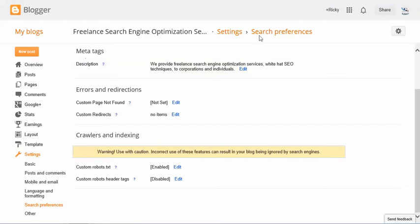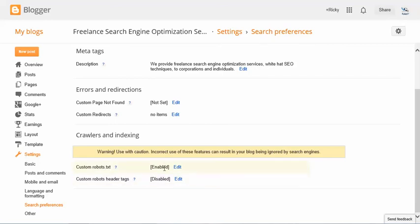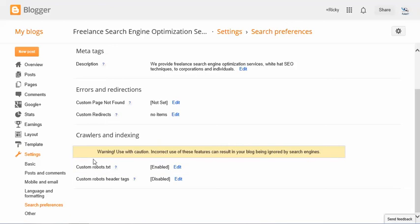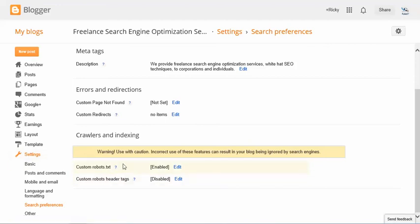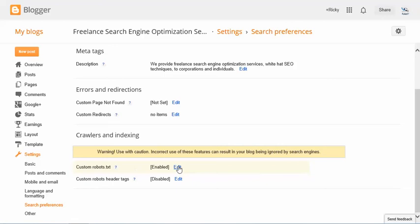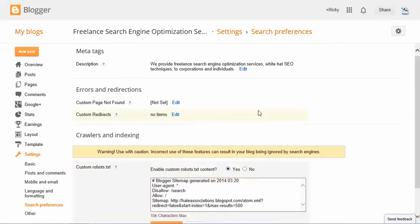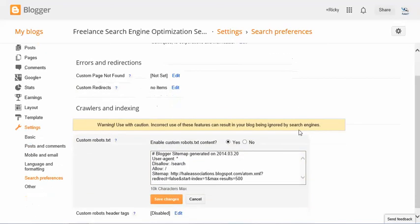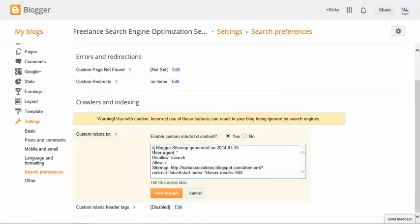Now when you come down here, custom robots.txt file, yours is going to be disabled if you haven't messed with it. So this is very important because this tells the search engine exactly what to search on within your website. So what we're going to do is I'm going to give you the code that is going to search everything excluding tags. Tags have no use, so we don't want the search bot to search your tags. And I'm hoping that you'll be able to see this right here. I'll give you a second to write it down real quick.